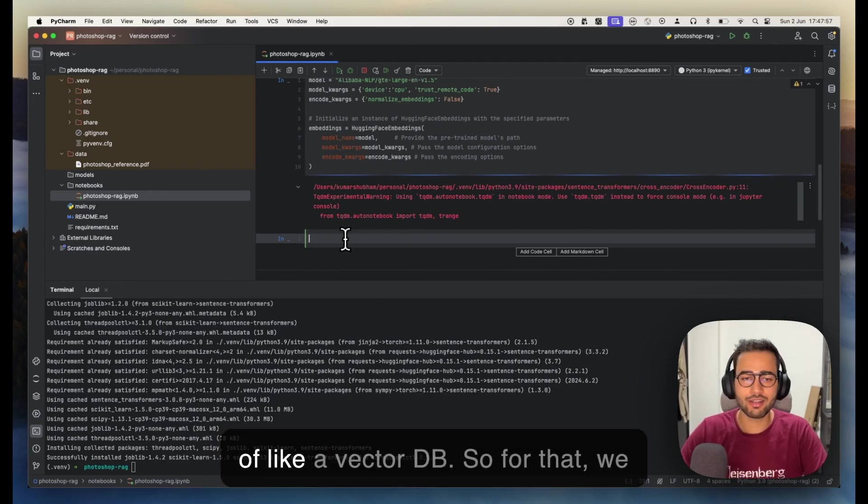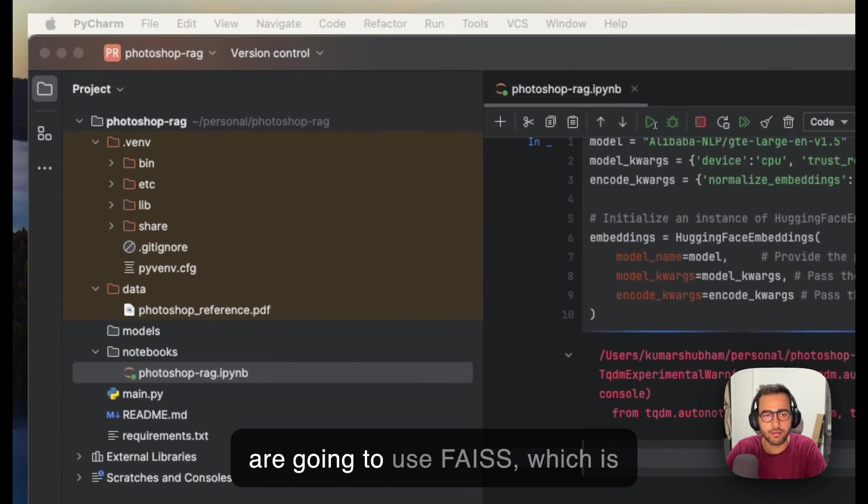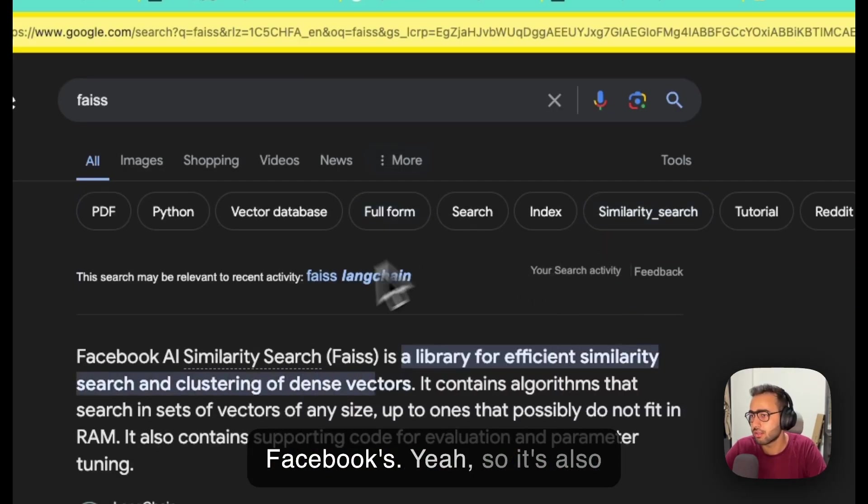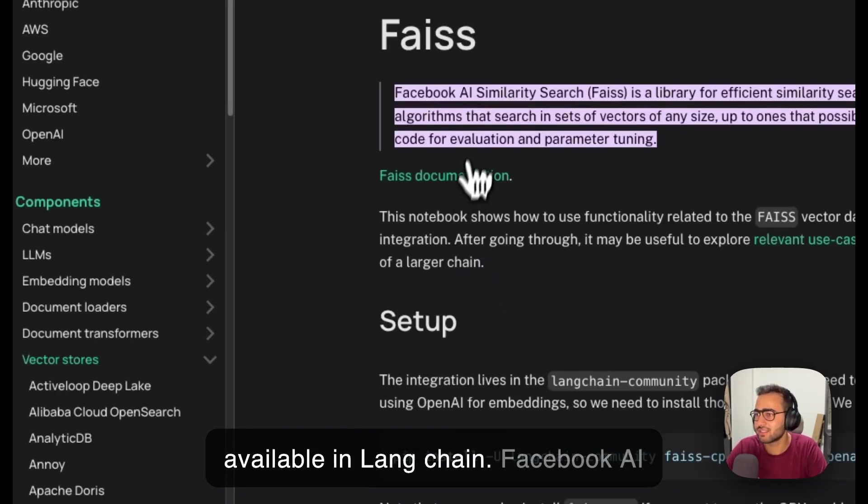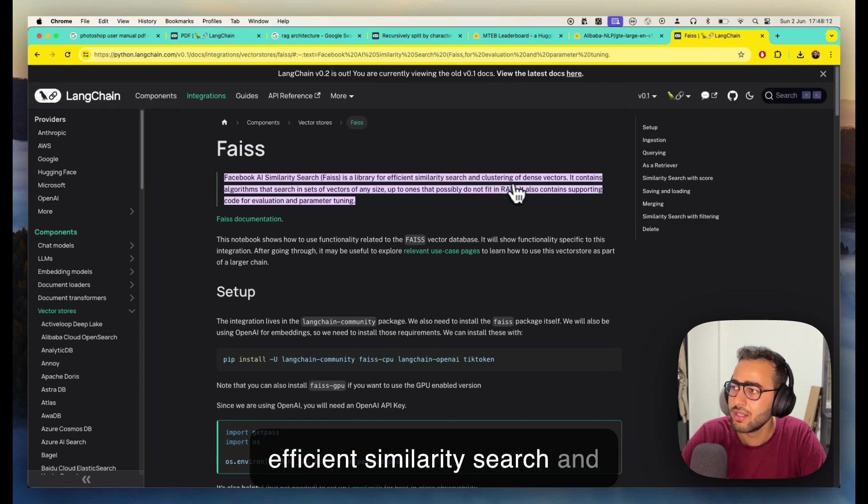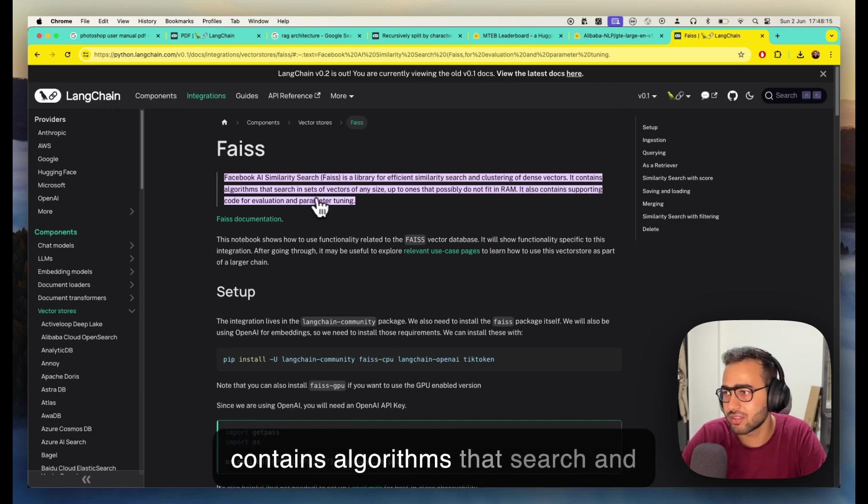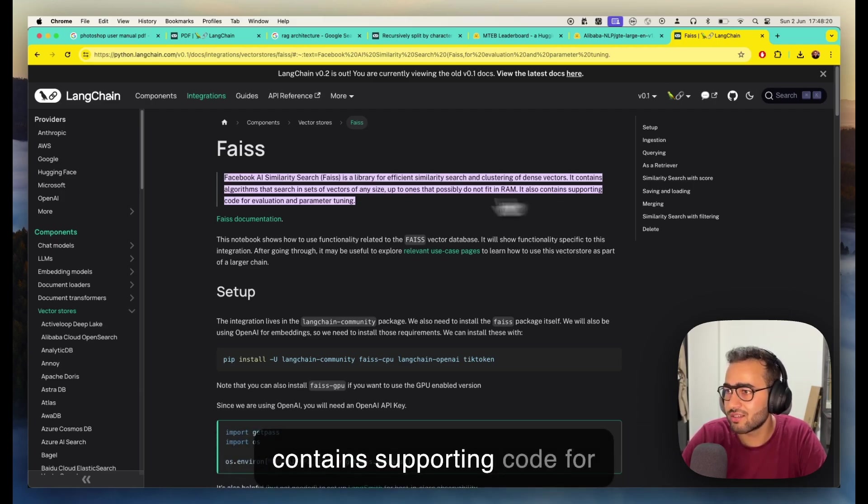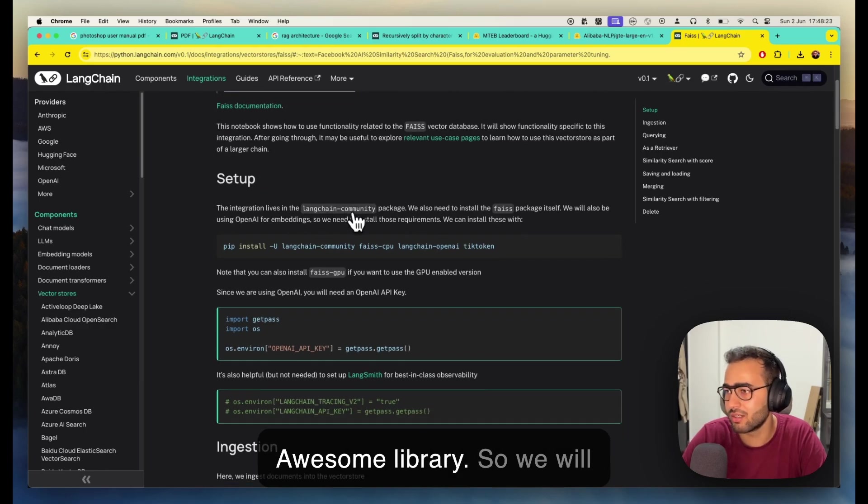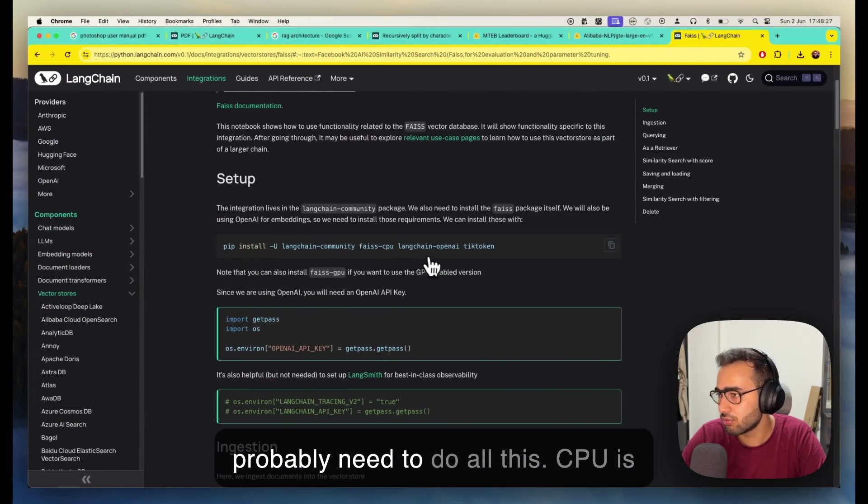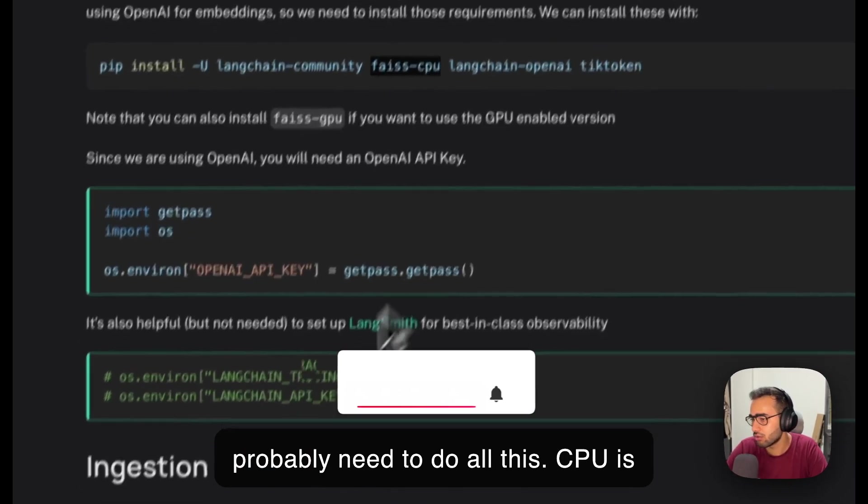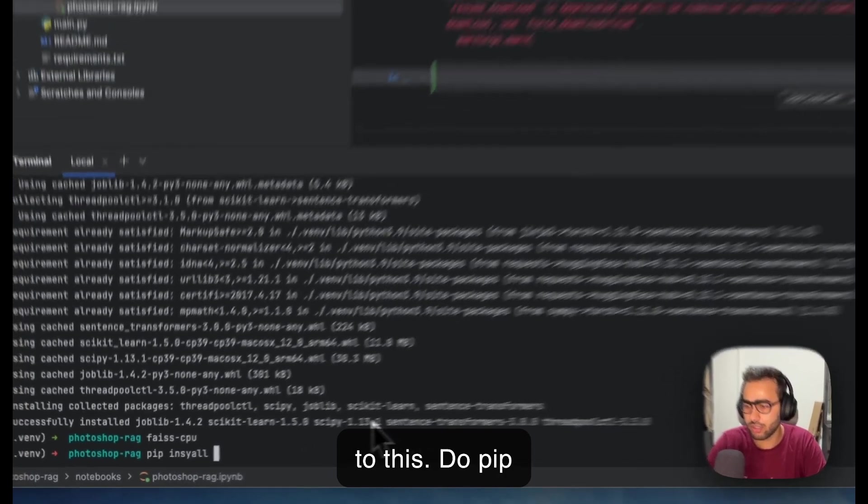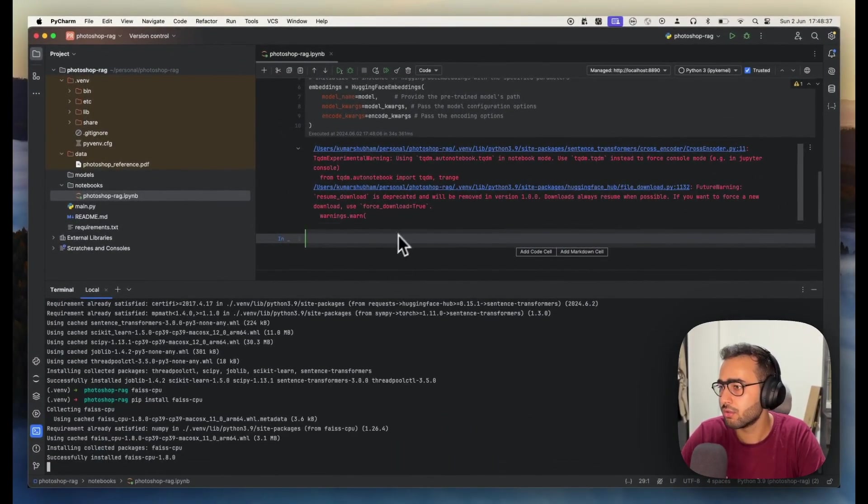Once the embedding is created, we want an engine that can store these embeddings and perform vector search capabilities. For that, we are going to use FAISS, which is Facebook's AI Similarity Search—a library for efficient similarity search and clustering of dense vectors. It contains algorithms that search in sets of vectors of any size. Let's pip install faiss-cpu.